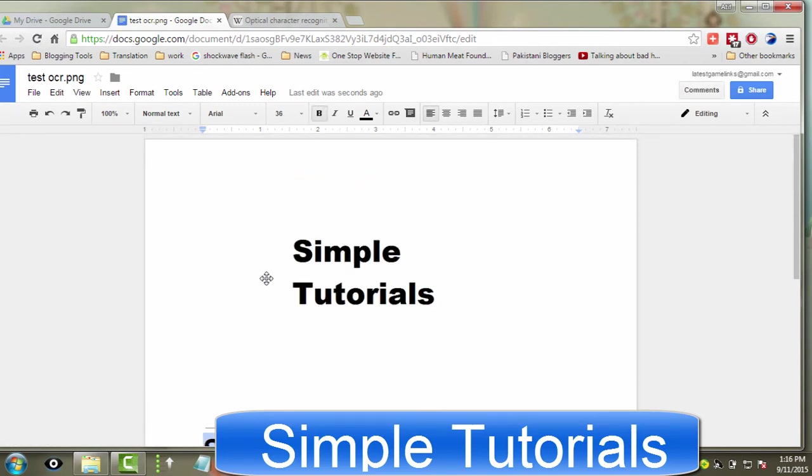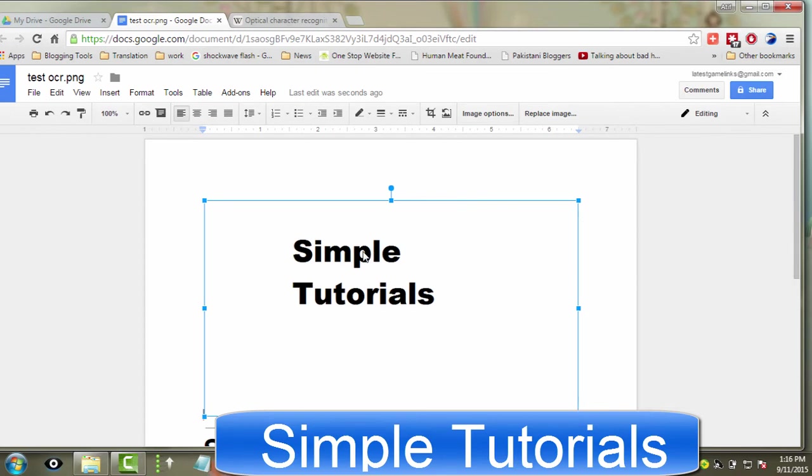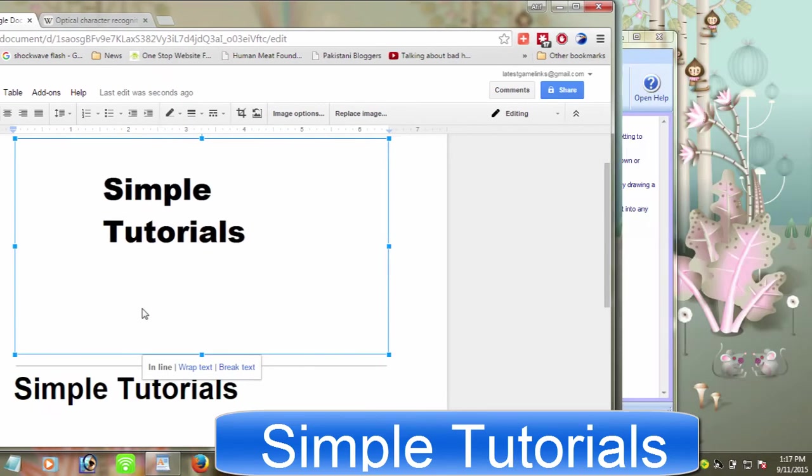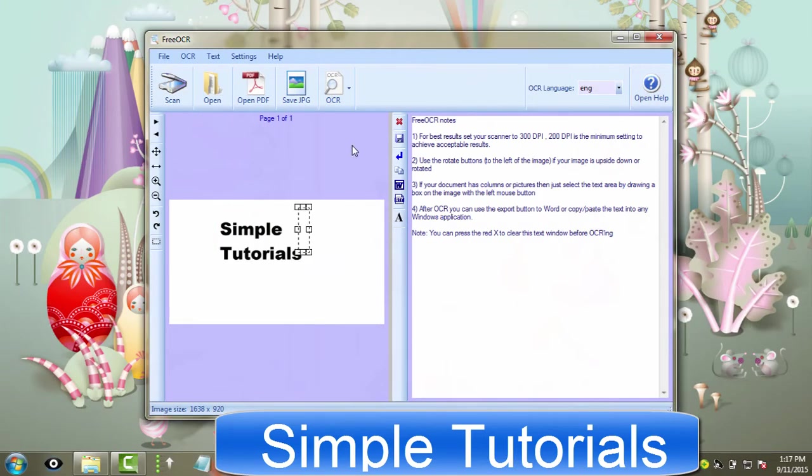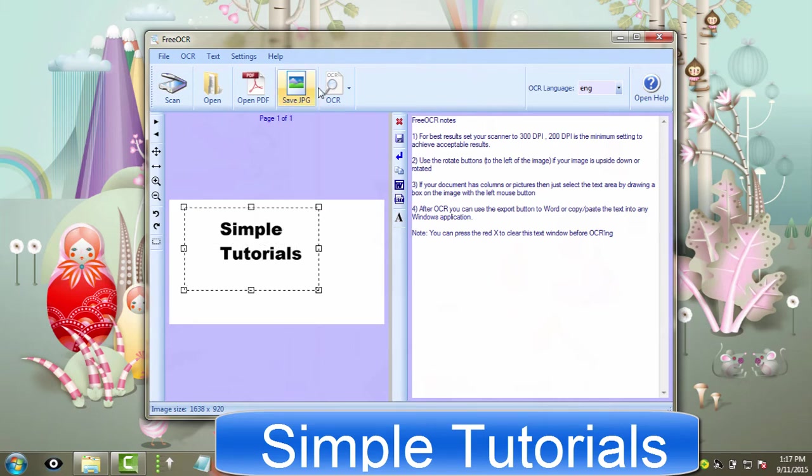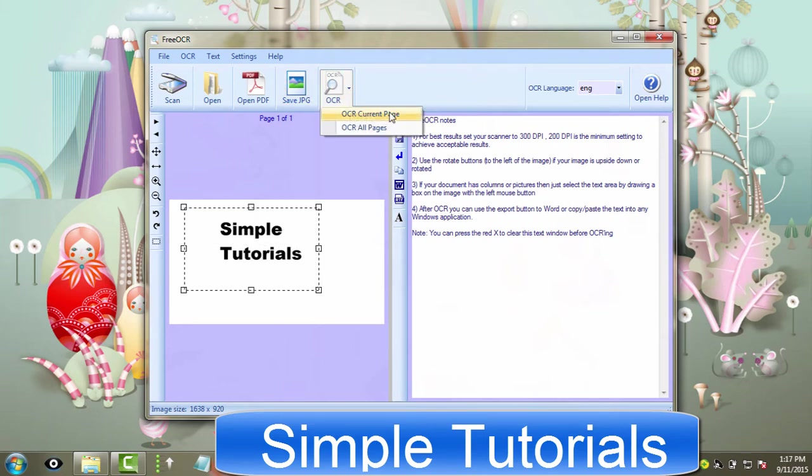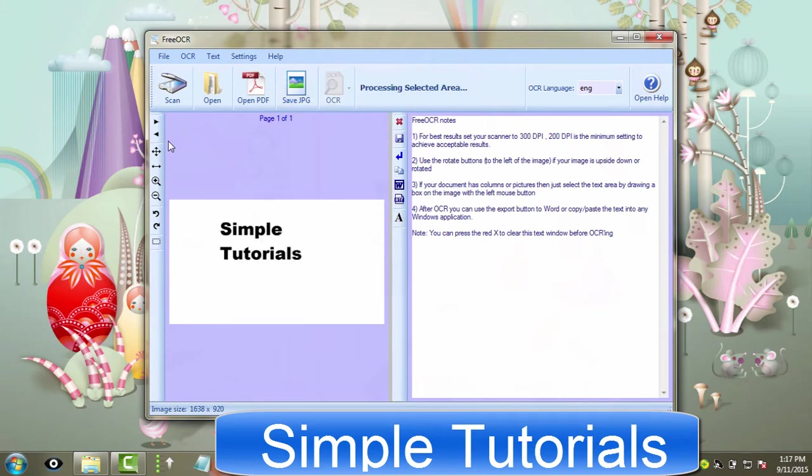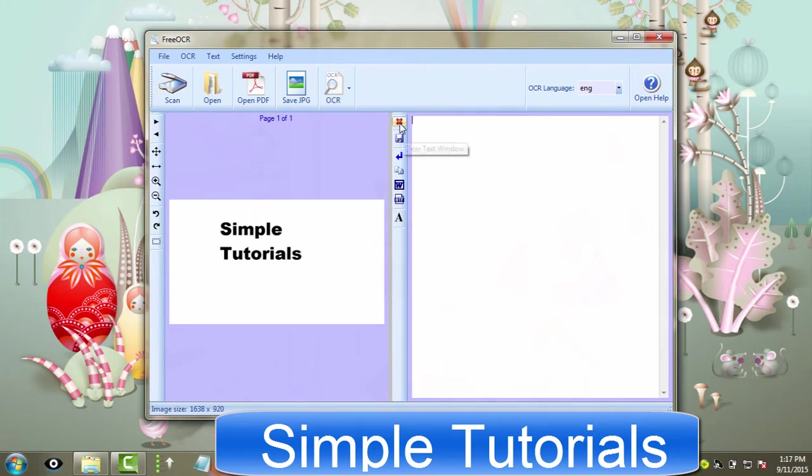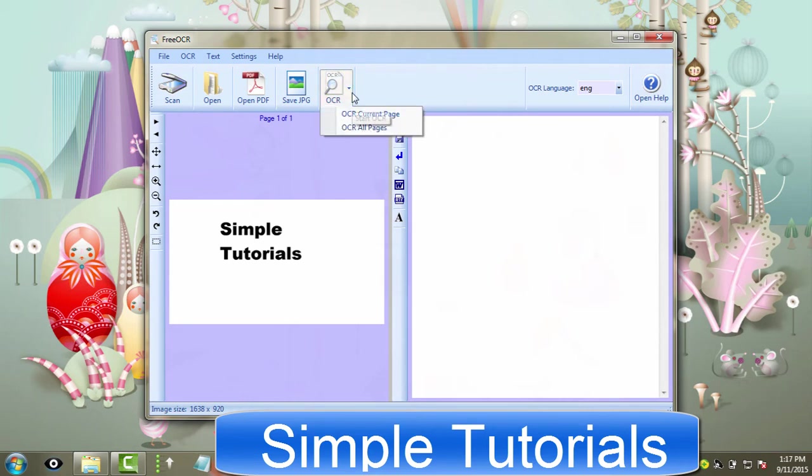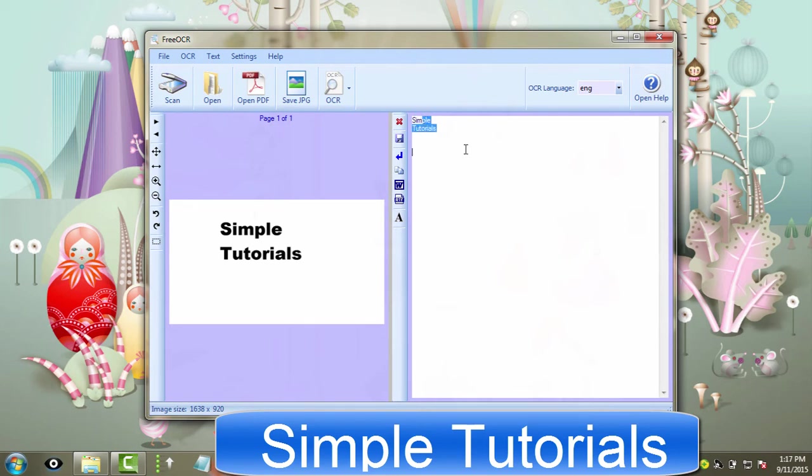Free OCR by Paperfile.net is another great piece of software to extract text from images and supports scanning from most WAN scanners. This optical character recognition and scanning software is free to use for both personal and commercial use.